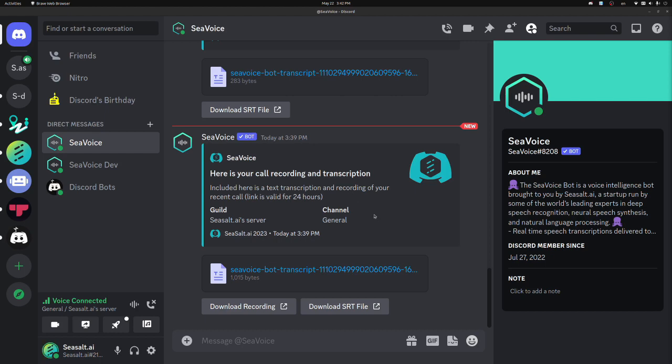Now that we've seen the basic functionality of the bot, let's see how we can customize the user and server settings.